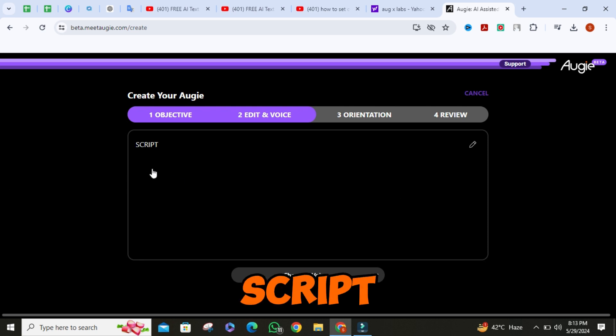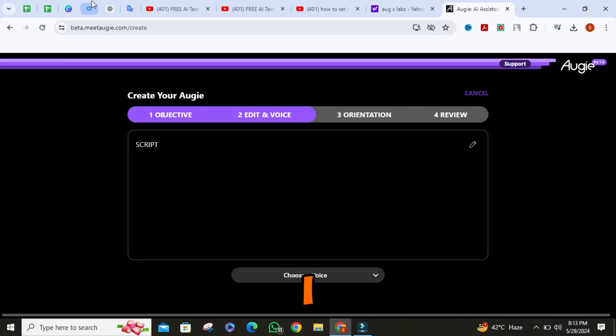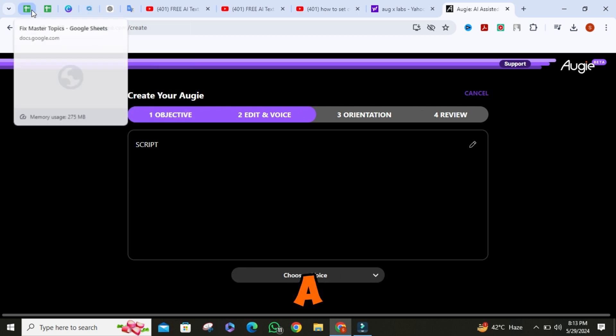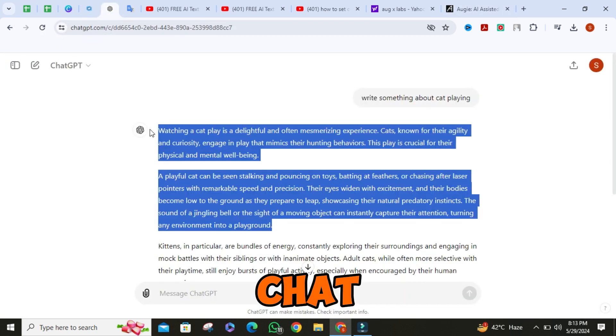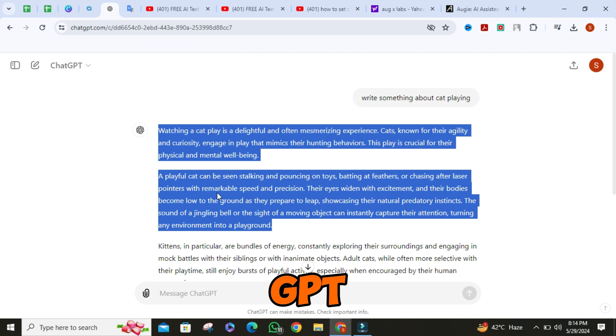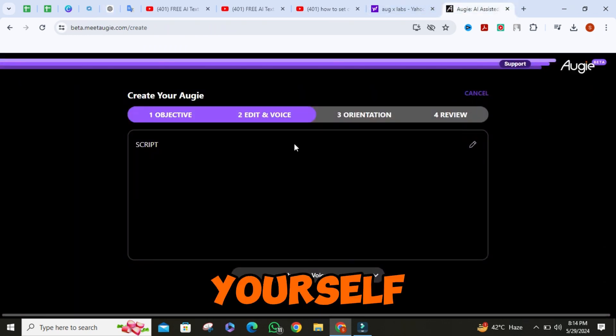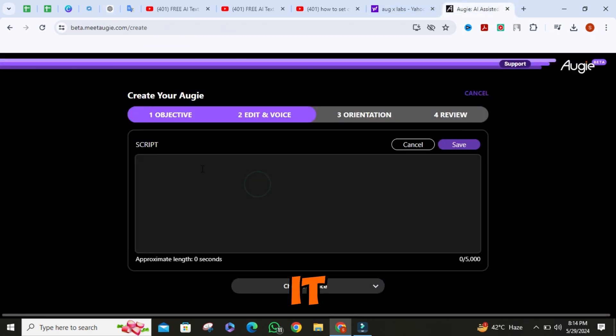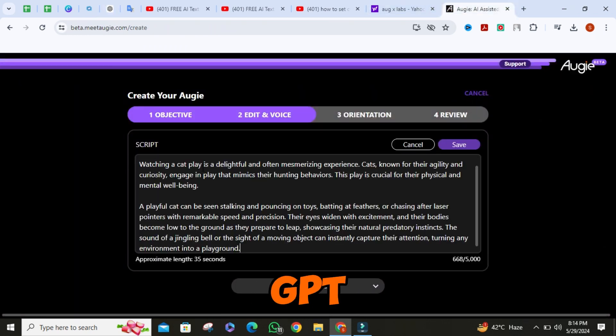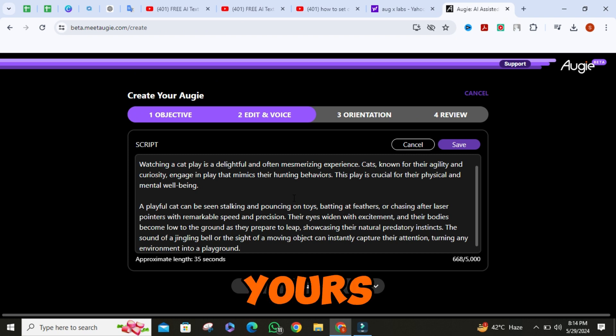Then paste your script. I have already made a script with ChatGPT. You can make a script by yourself or with ChatGPT — the choice is yours.